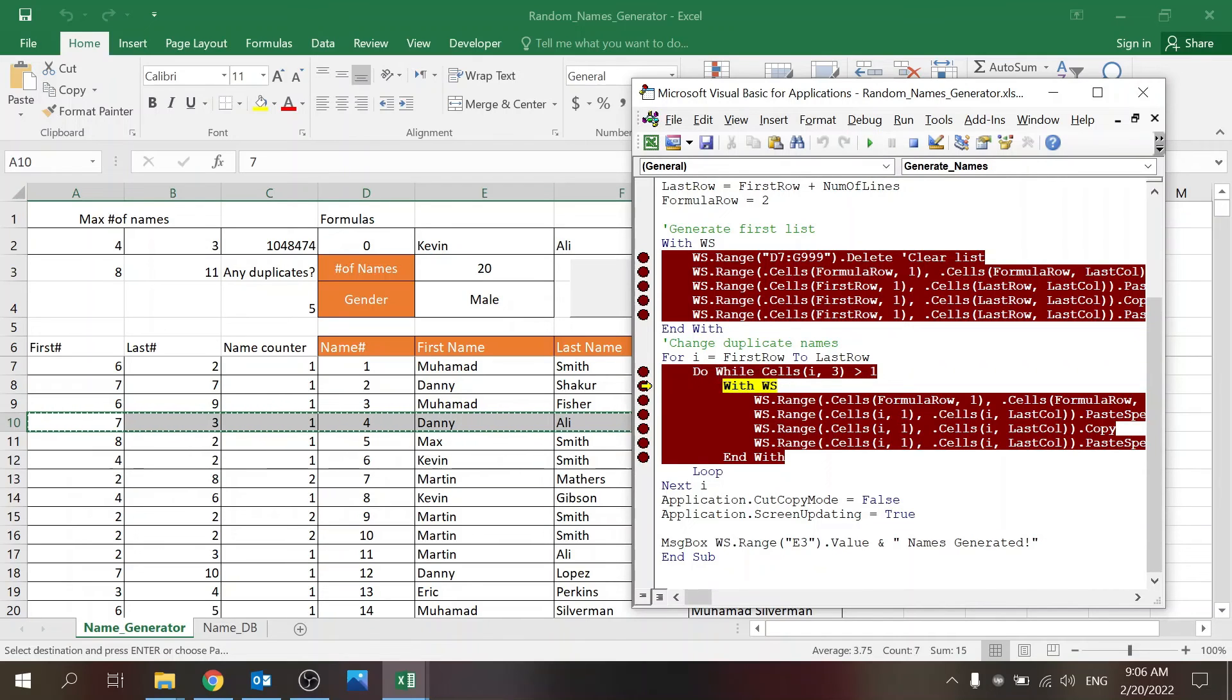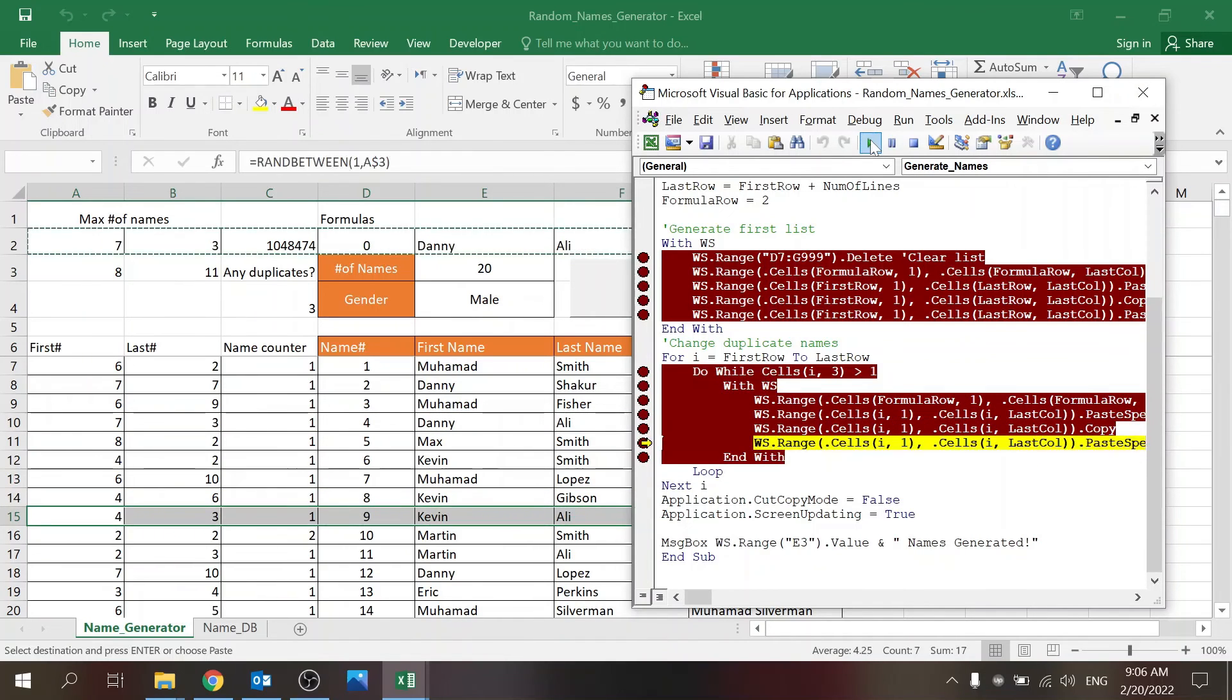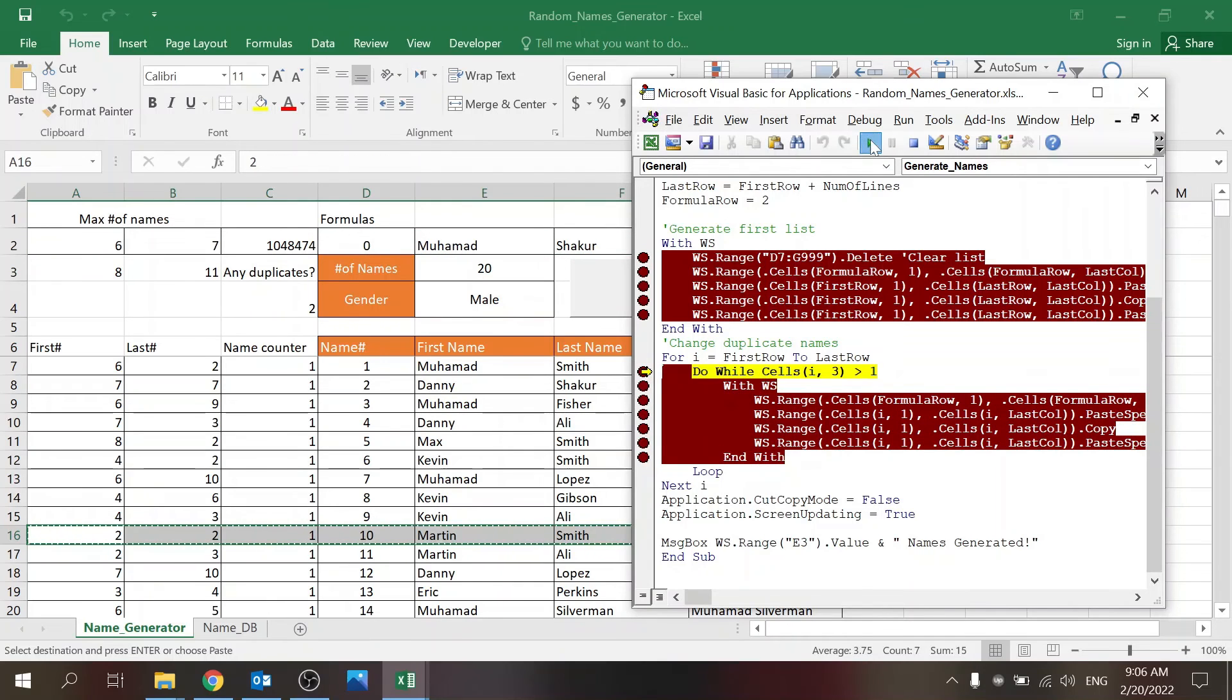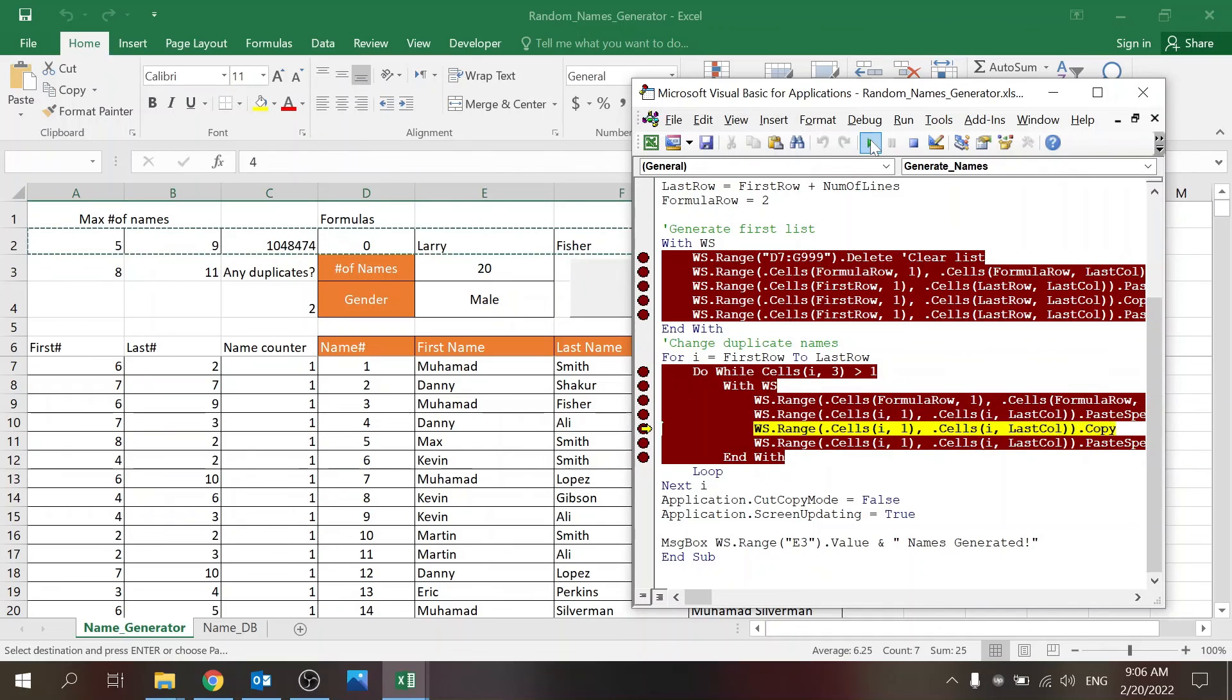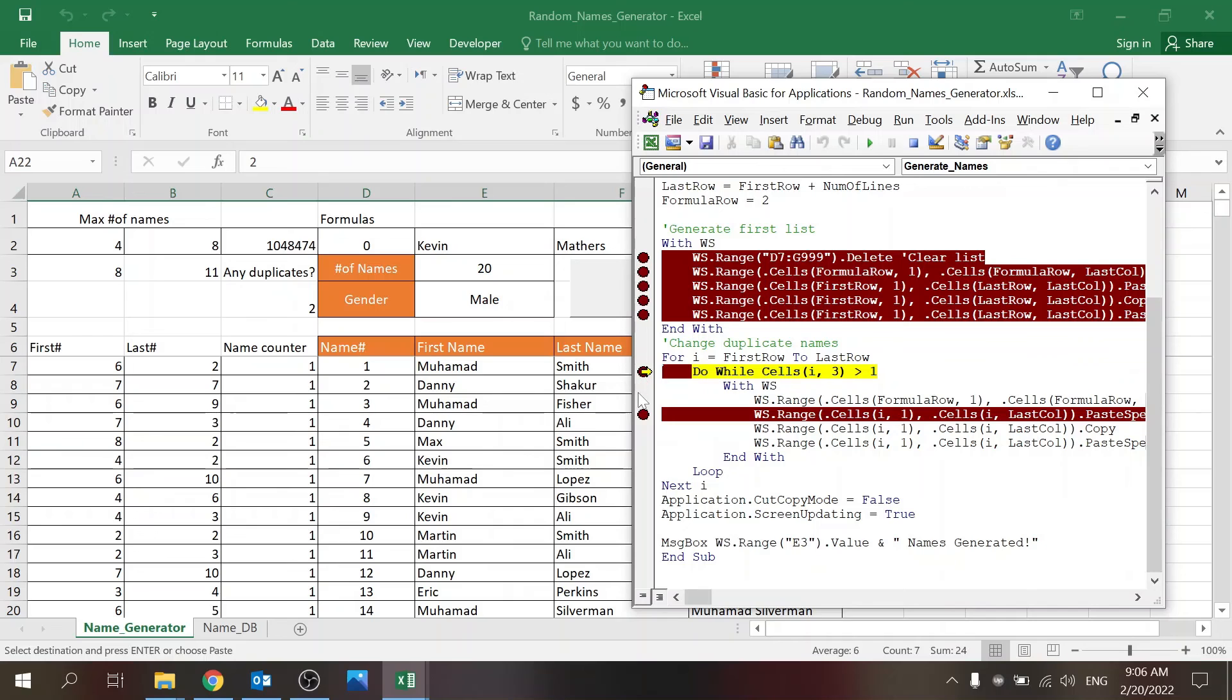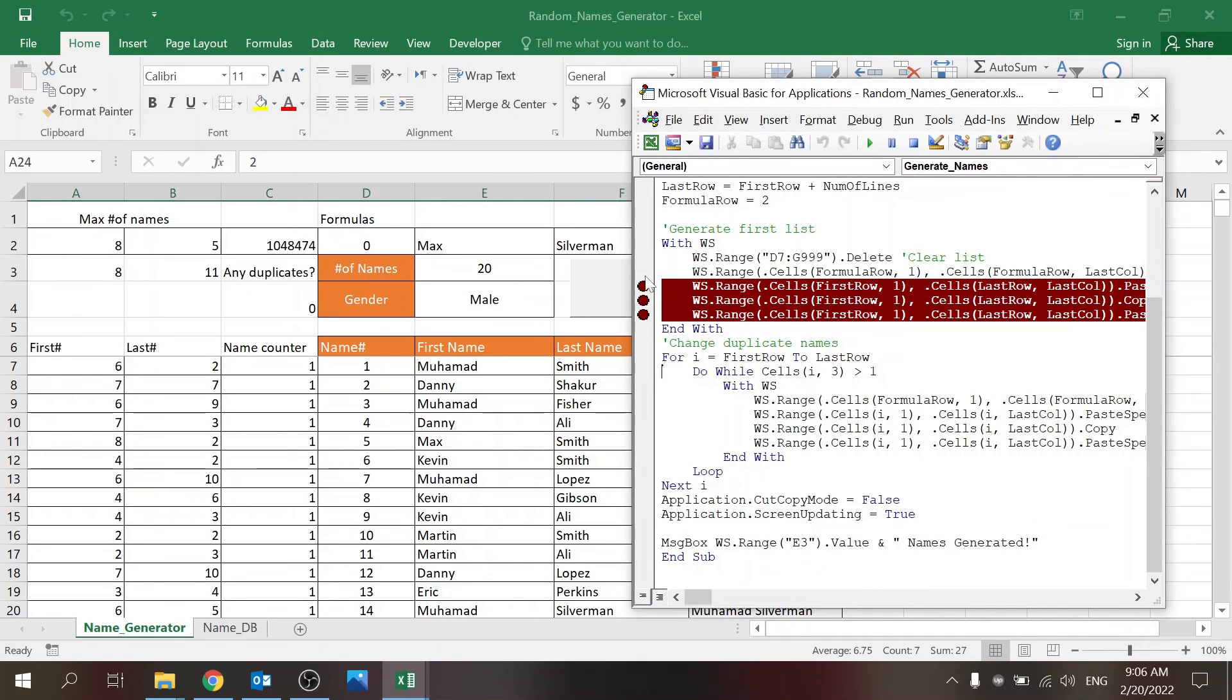And now we're at row 13, and this happens again, and it will continue until the last one. Let me just take those out so we stop. And you get that pop-up message.